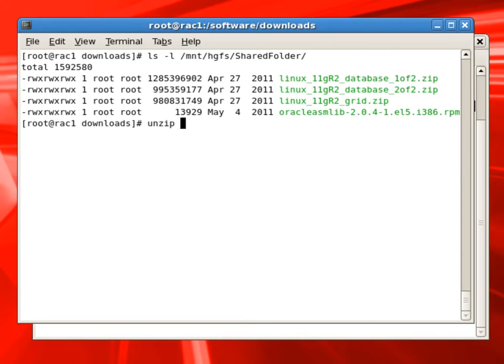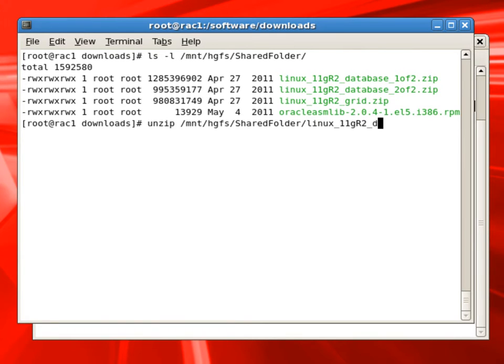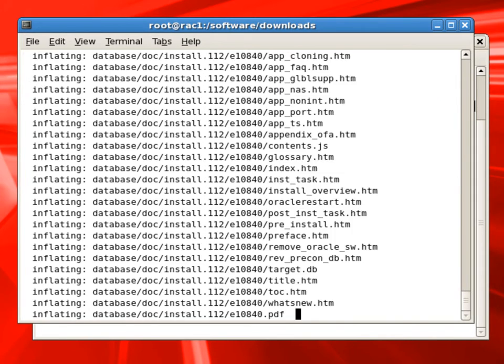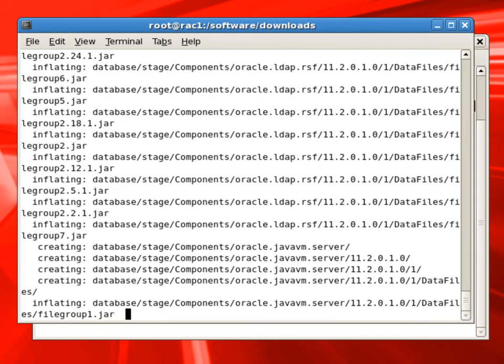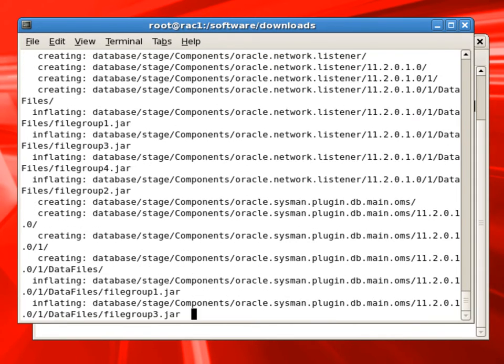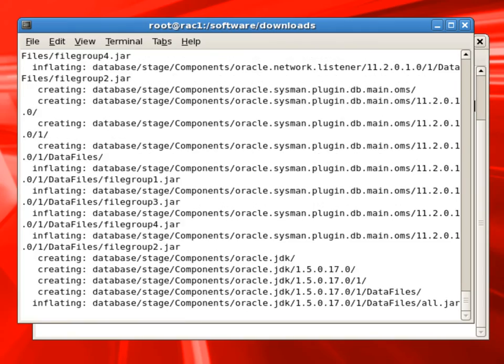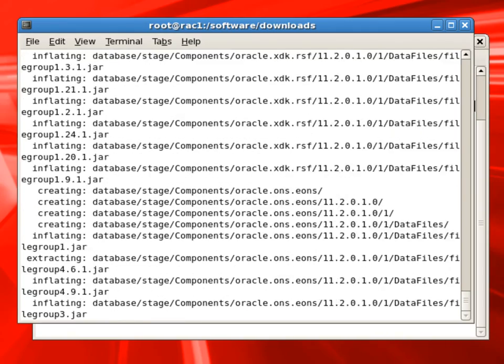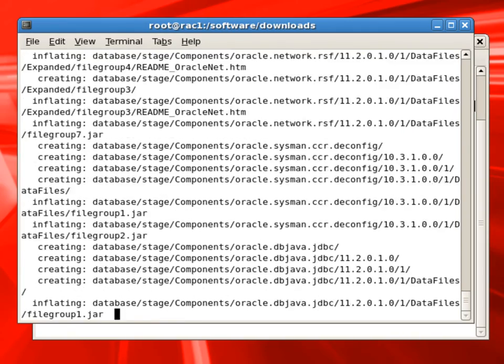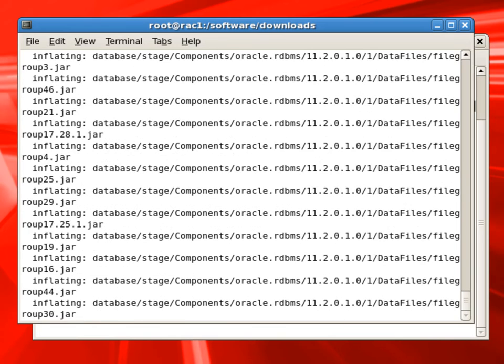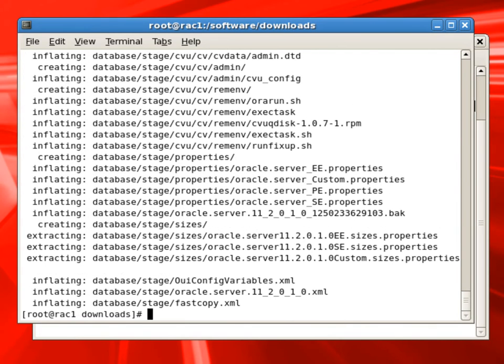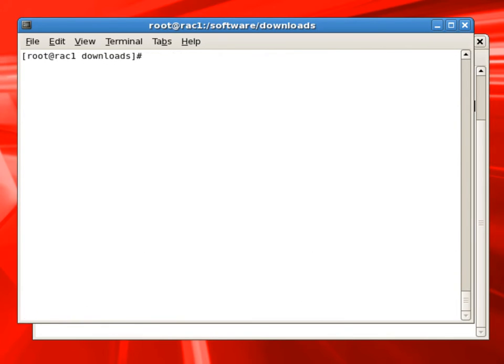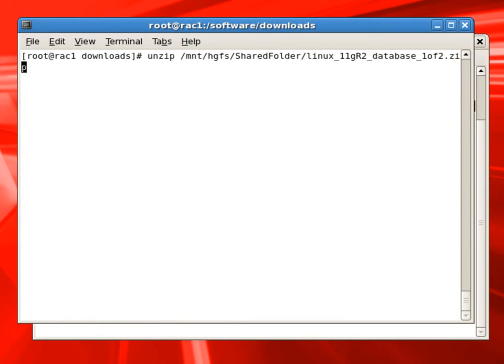Now we will unzip the database software also. Database comes in two zip files. We'll unzip the first one. Now we will issue a command to unzip the second file of database.